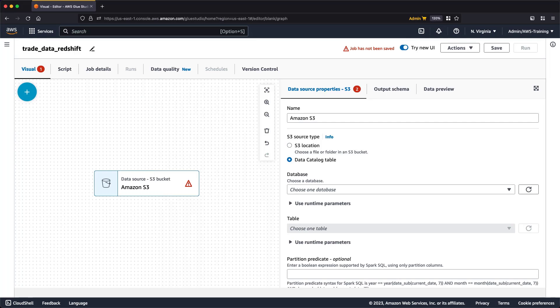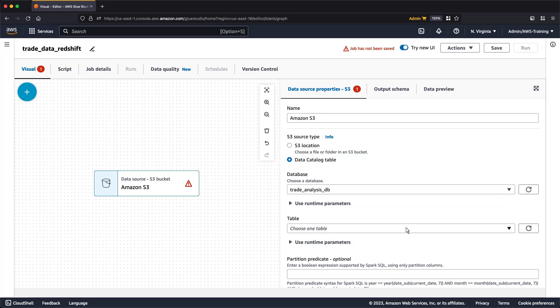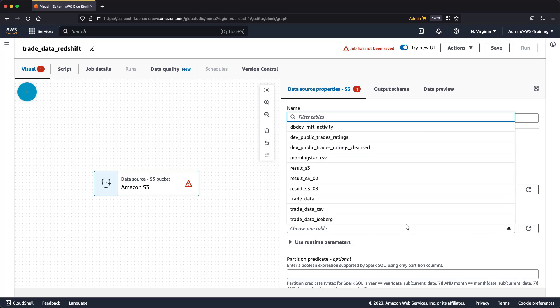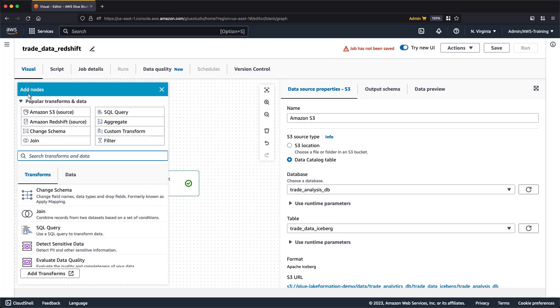Next, we'll configure the S3 data source properties. Let's use AWS Glue's data catalog to select the database and tables we want to work with. Based on our selection, the format is automatically set to Apache Iceberg. Now that our data source is configured, let's add the aggregate transform to our job so we can compute aggregated values for fields in our data set.